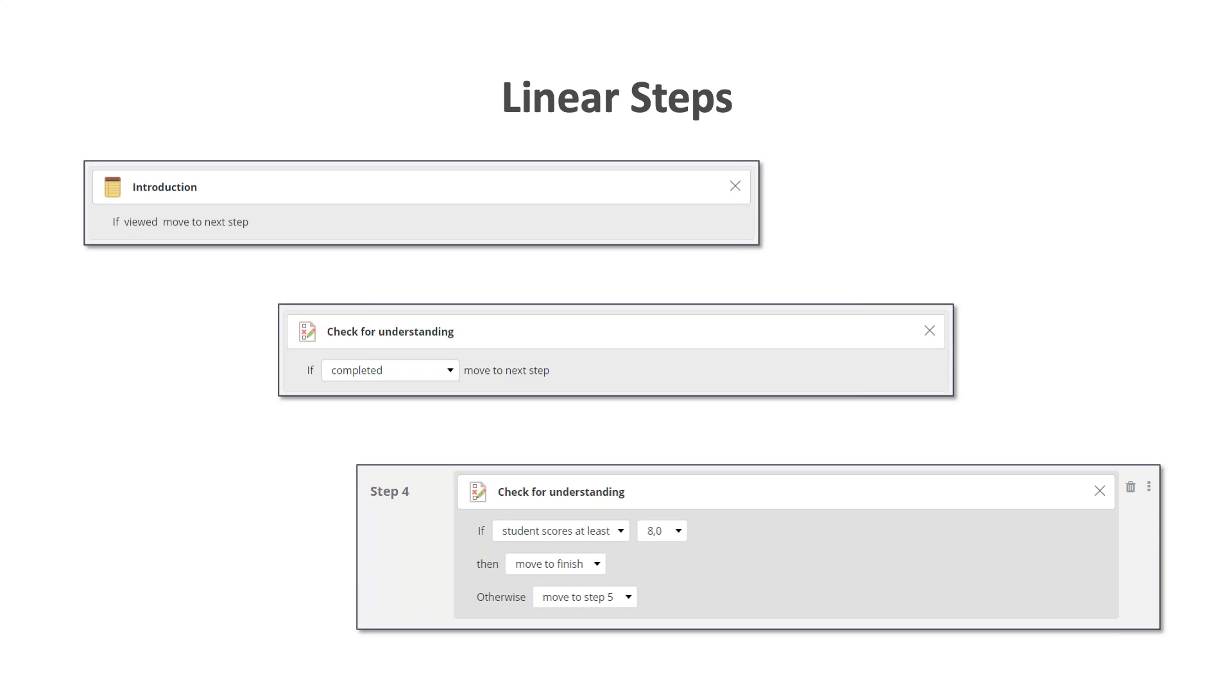By default, all steps will allow the student to move to the next step when the resource is completed. So for notes, pages, files and links, that means they can move on to the next step once they have opened or viewed the resource. For tests, assignments and tasks, the student needs to complete the activity before they can move on. For those activities that can be assessed, the teacher can alternatively point to a different step based on those results.